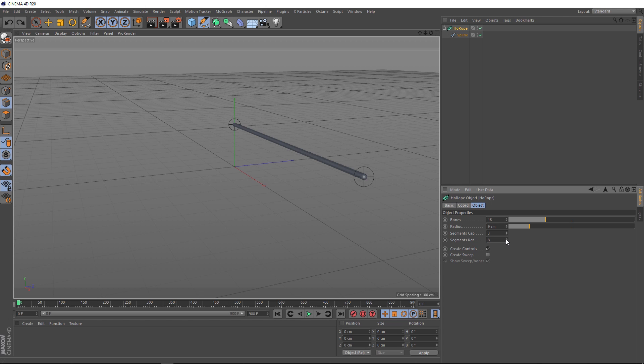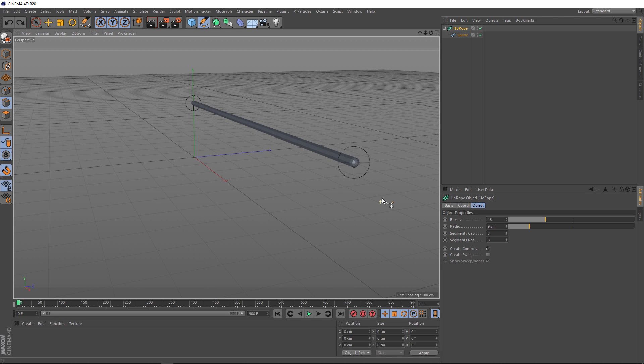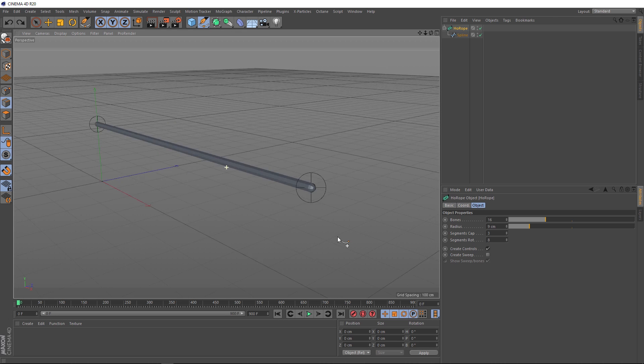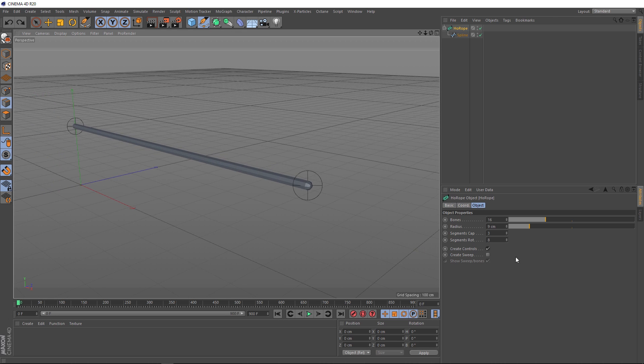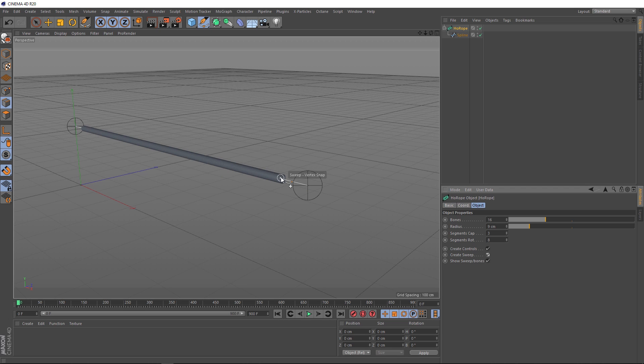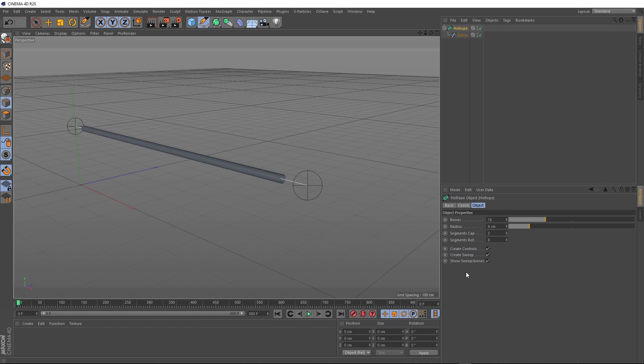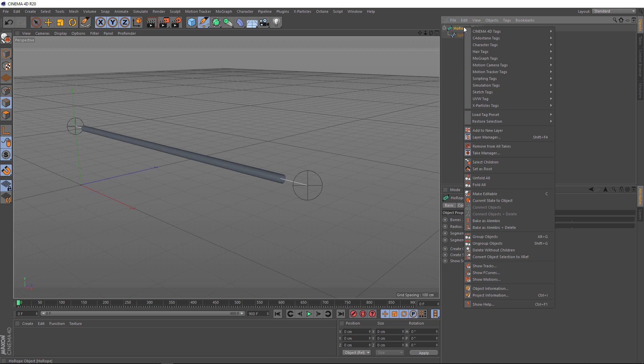Next, we've got create controls. The controls are these little objects at the tip and tail of our rope. We'll talk more about that shortly. We also have an option down here to create a sweep. If we just get this into position so you can see this, we'll turn that on and it creates a sweep along all of our bones. So we've got a nice, smooth, solid shape for our rope. And we definitely want that on, so we'll leave that. We also want to see our sweep and our bones, so we'll leave that option selected as well. Now we're all set with that. We'll come back to our hoerope and right-click and we'll come down here and make it editable. That'll bake in all the settings and give us a dynamic rope.